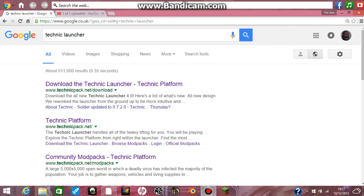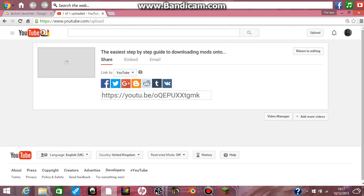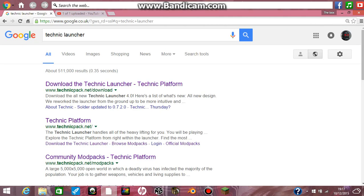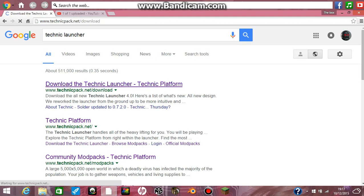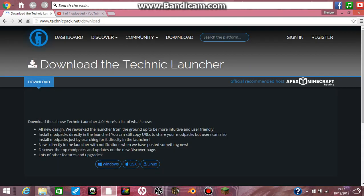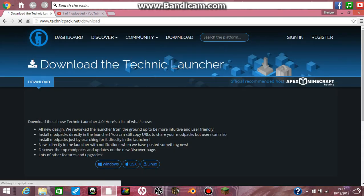Hello guys. Previously I taught you how to download normal mods, and now I will be showing you how to download mod packs.